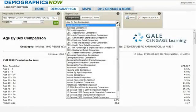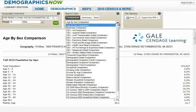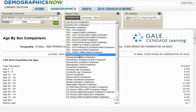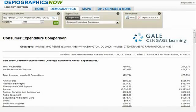Some of the comparison report options include consumer expenditure comparisons, retail sales potential comparison, as well as various U.S. Census comparisons. For this example, let's choose the consumer expenditure comparisons report. This report shows us on average what the consumer expenditures are annually on a variety of goods for the geographic locations we have selected.